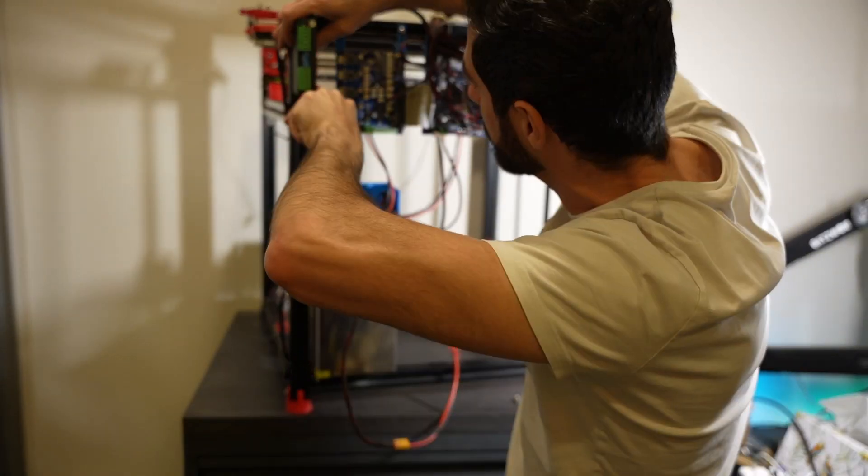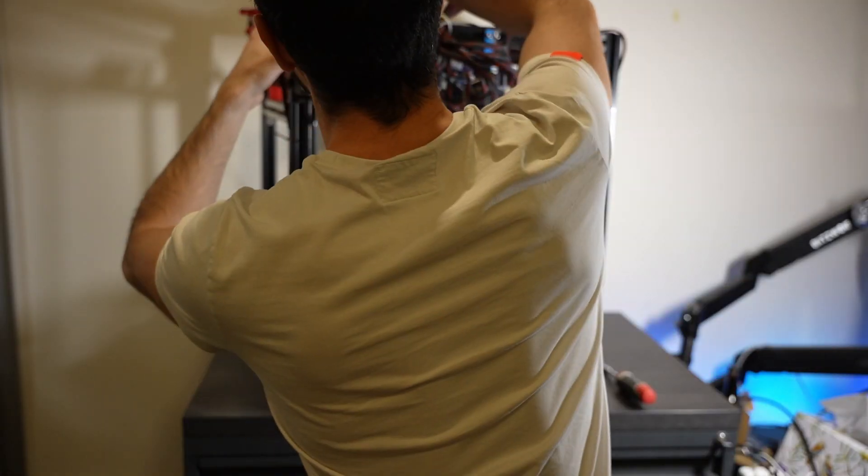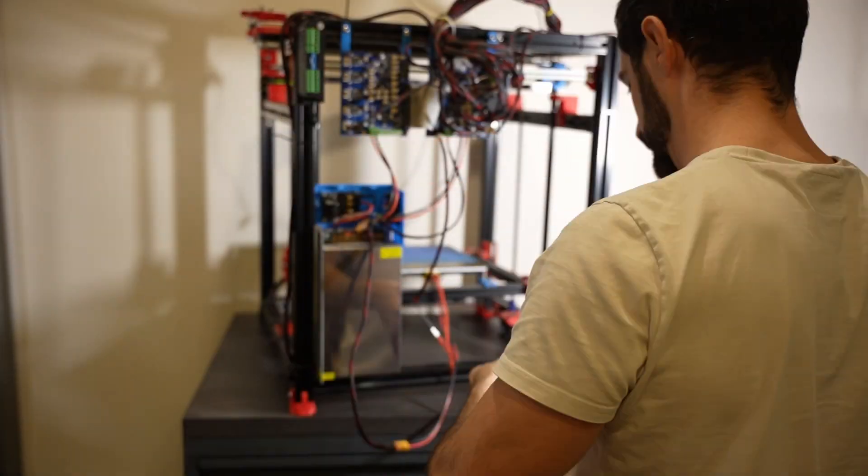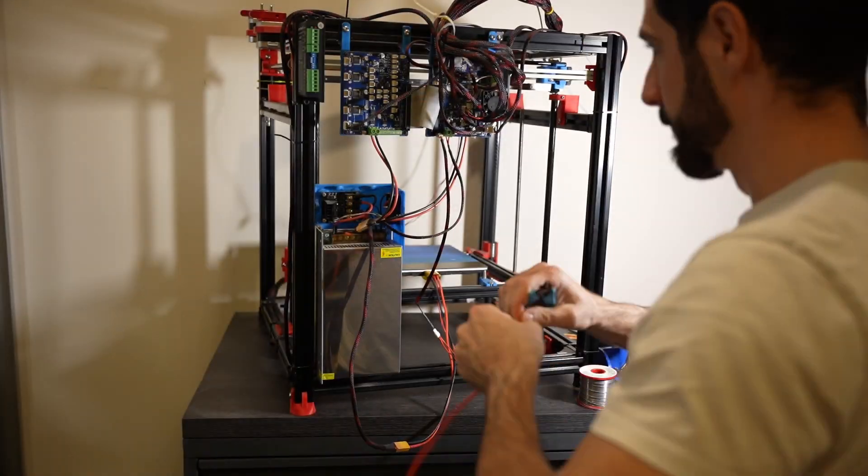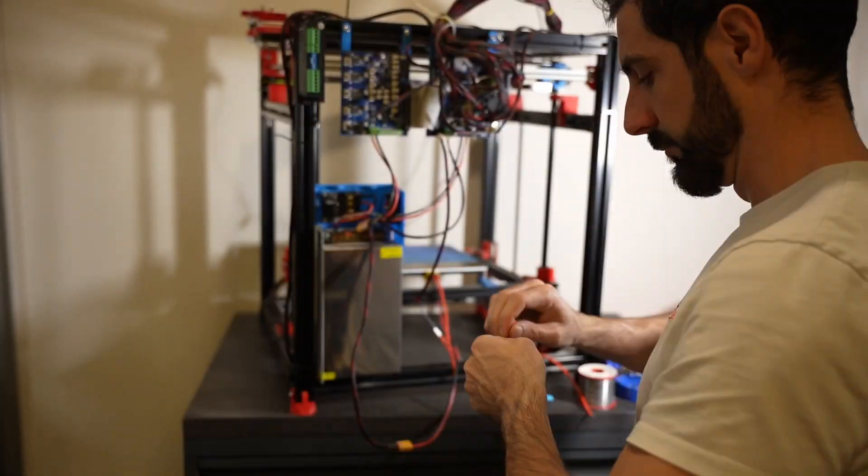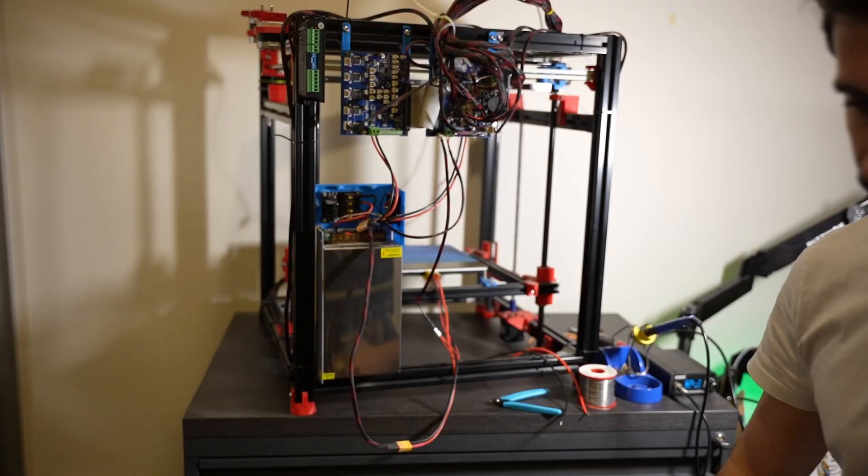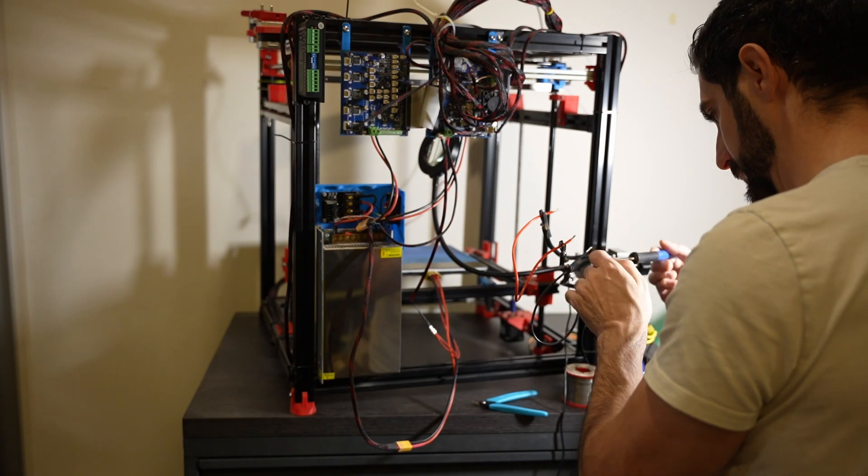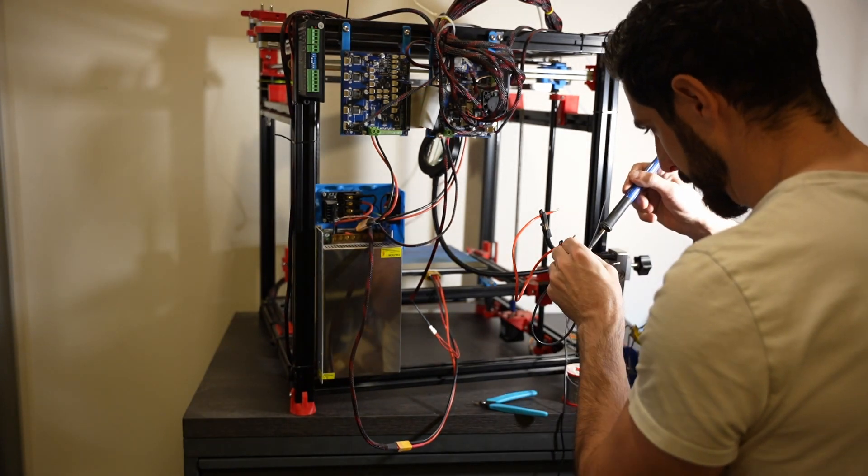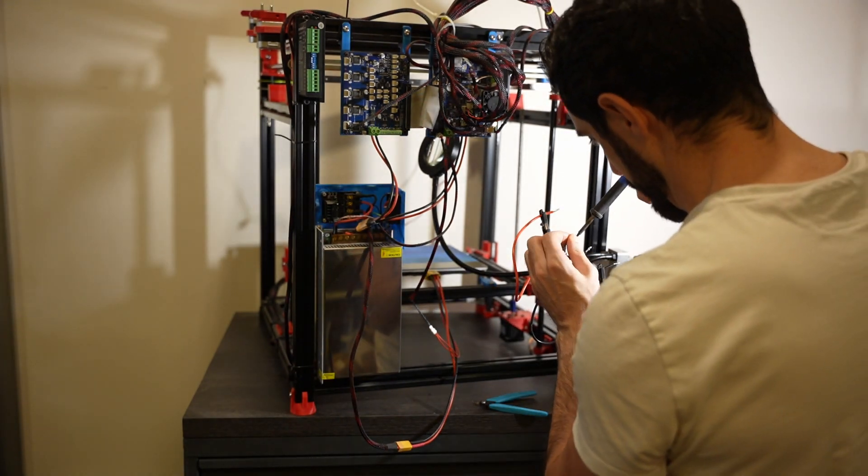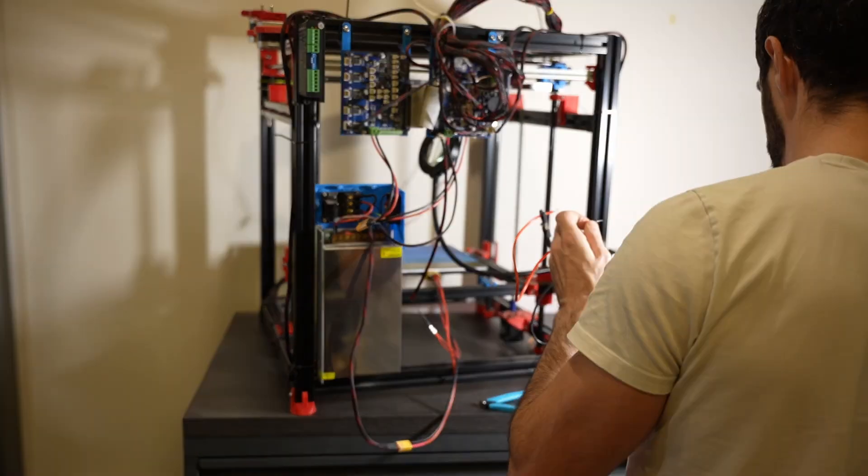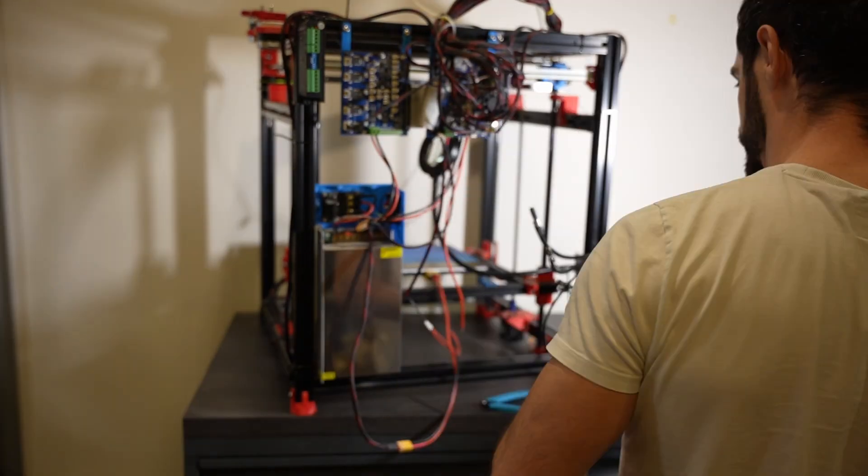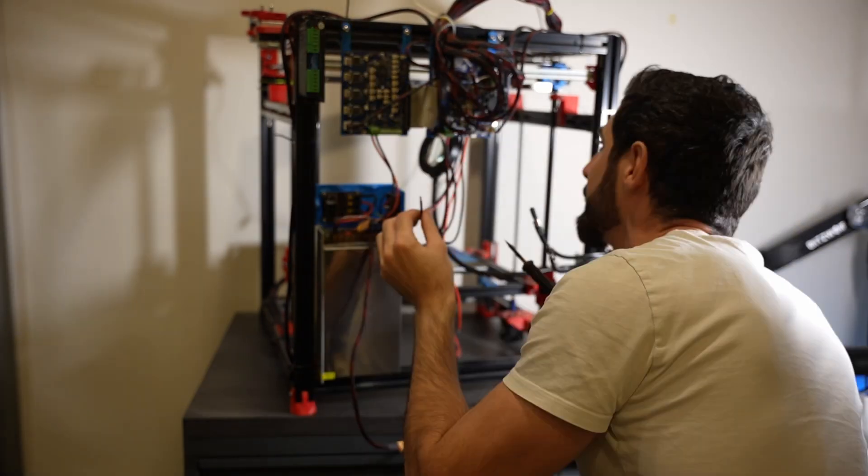All right, connecting this external stepper controller to the Duet 2 was a bit of a challenge for me, especially since I also had the Duet 5LC 0.8 expansion board installed. I had to do some digging to figure out how everything worked.